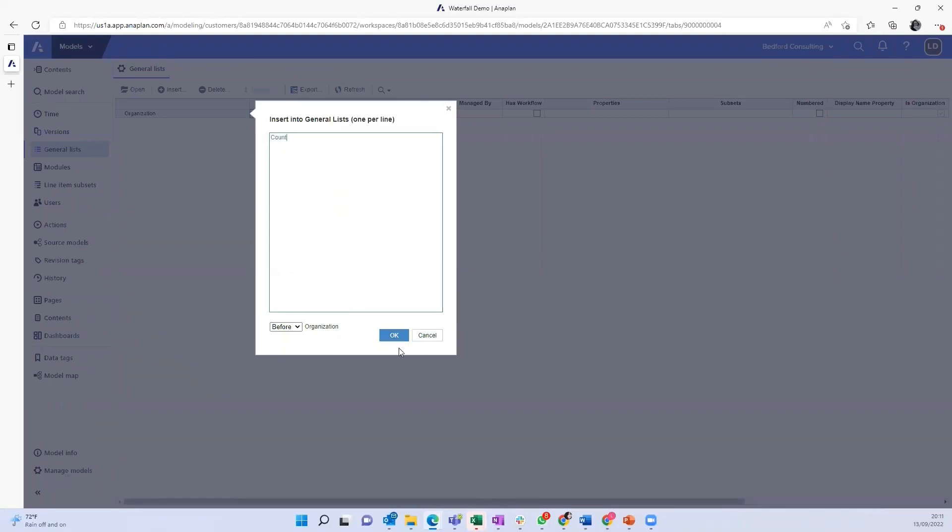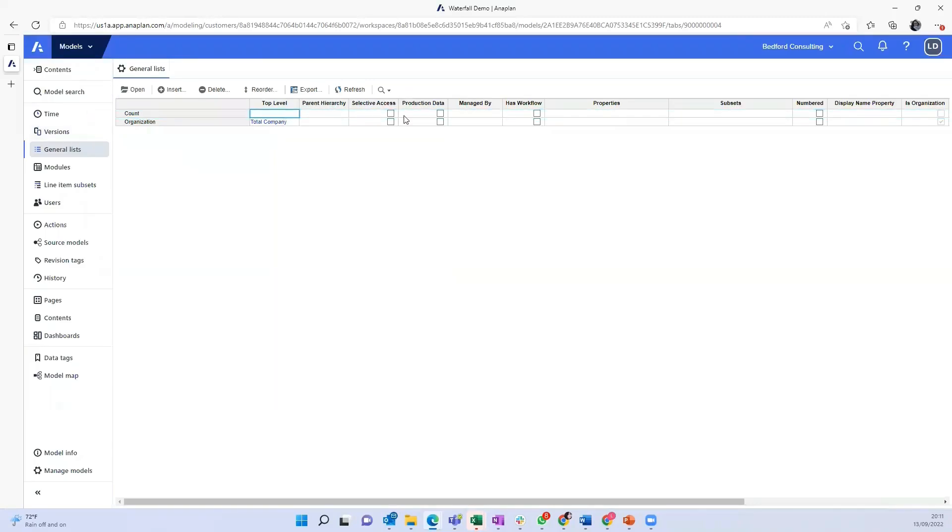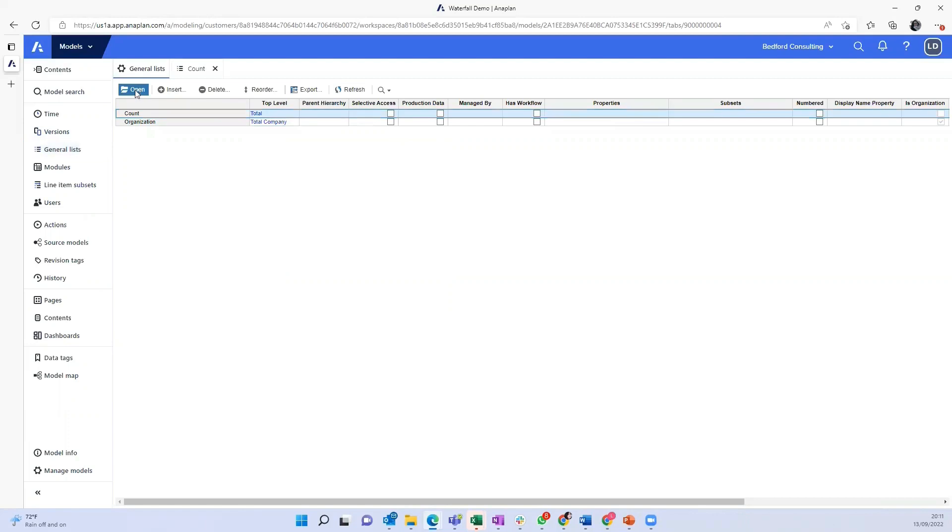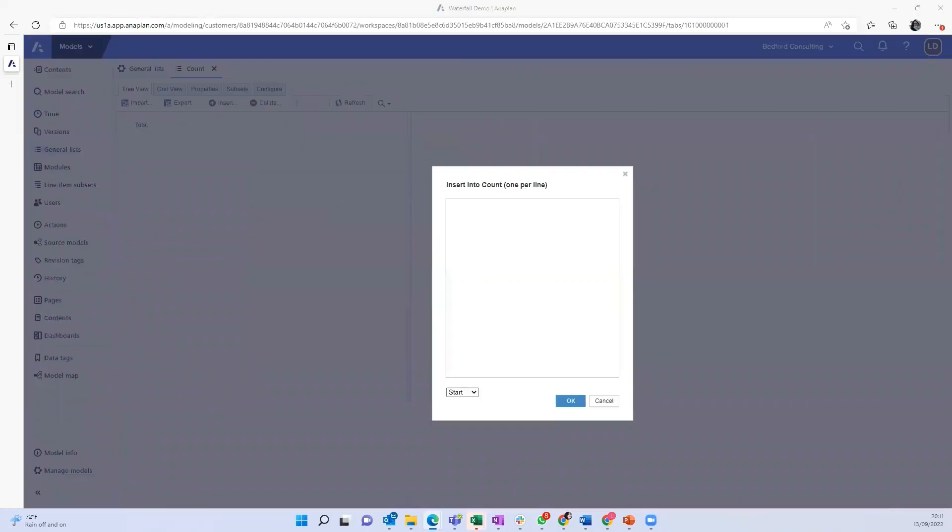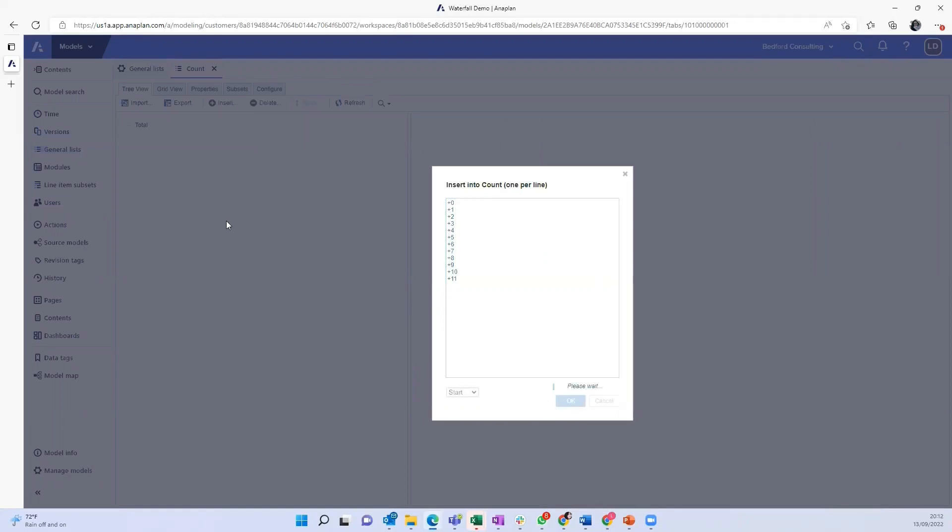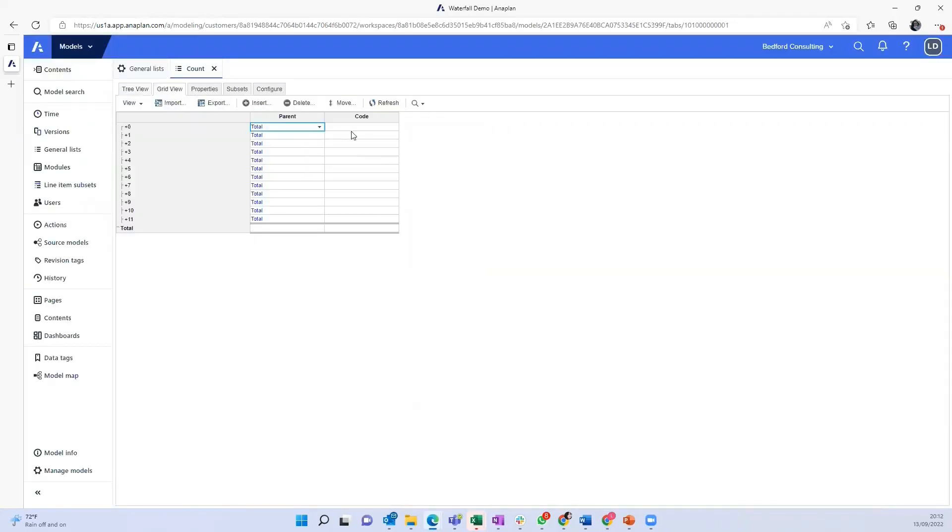So the first thing I'm going to do is create a list called count. It has a top level of total and I'm just going to create here the items plus zero to plus 11. And on my codes, I'm just going to make my life a little bit easier by putting the number of the count as a code here as well.